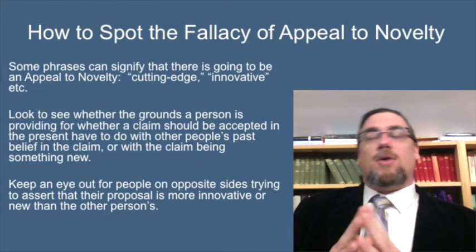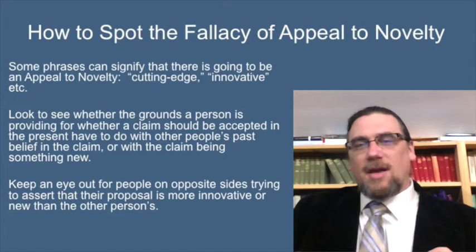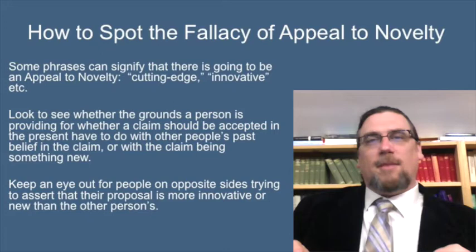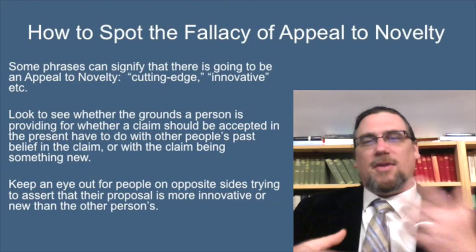You should look to see whether the grounds a person is providing for whether a claim should be accepted in the present have to do with other people's past belief in the claim, or with the claim being something new. That's a sign that there's something hinky going on there — that the appeal might be being made.